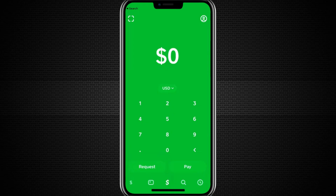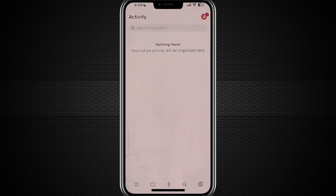If you want to hide a transaction specifically from someone you've transacted with, you'll need to block that person. When you block someone on Cash App, all past transactions involving that person will no longer appear in the activity feed for either of you, effectively hiding those transactions from view with that individual.